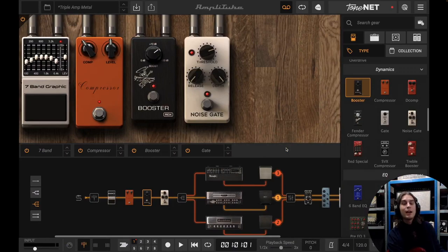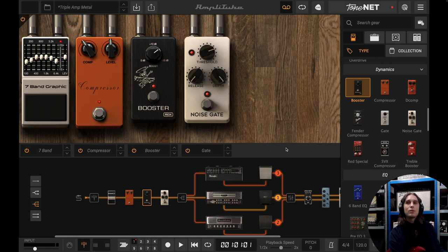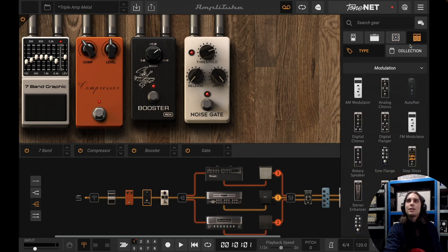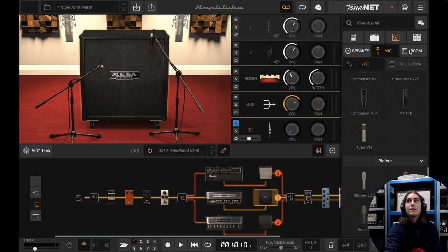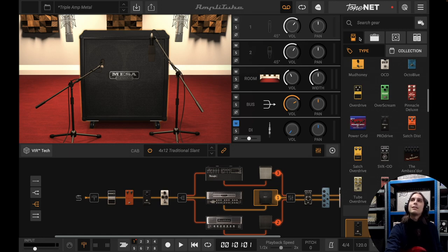Hi guys, welcome to this video for Amplitube 5, more specifically on how to get started with building your own presets. We'll be going over the four main gear categories you can use to build your own rig: the pedal section, the amp section, the cabinet section, and the module section. When you choose a cabinet in your chain you'll get access to three more categories — speaker, mic, and room — but for now I'll consider these for fine-tuning and we'll be focusing on the upper four categories.